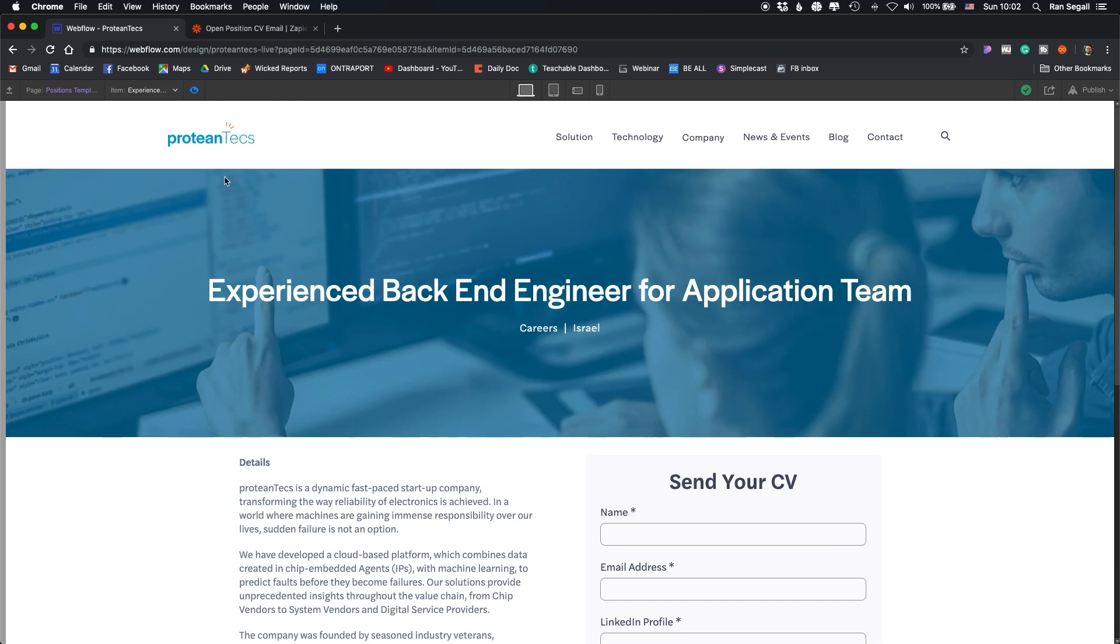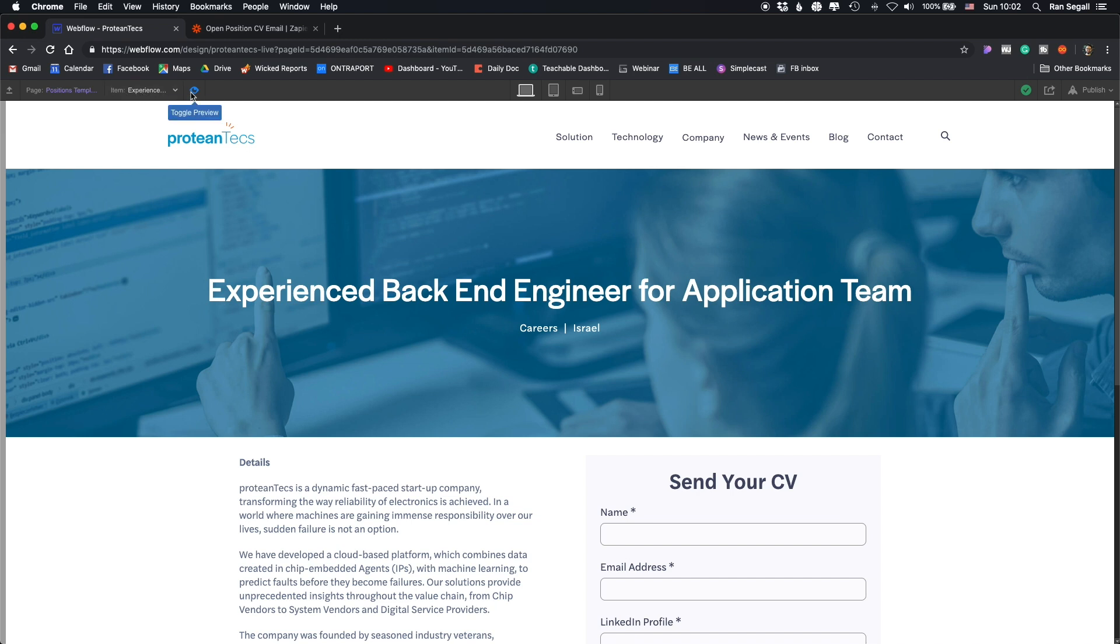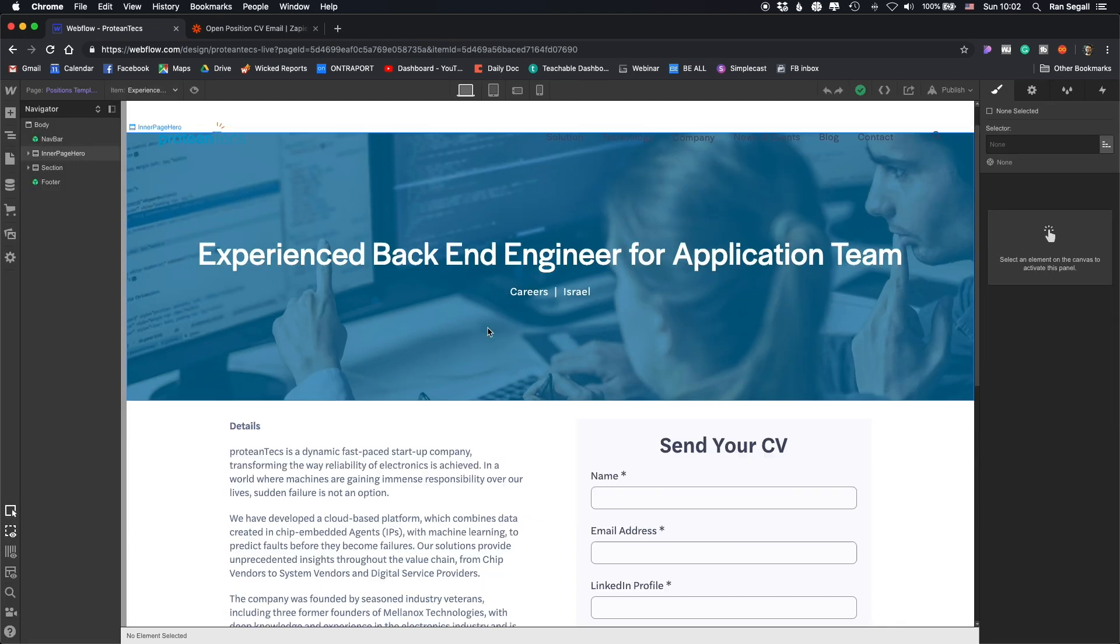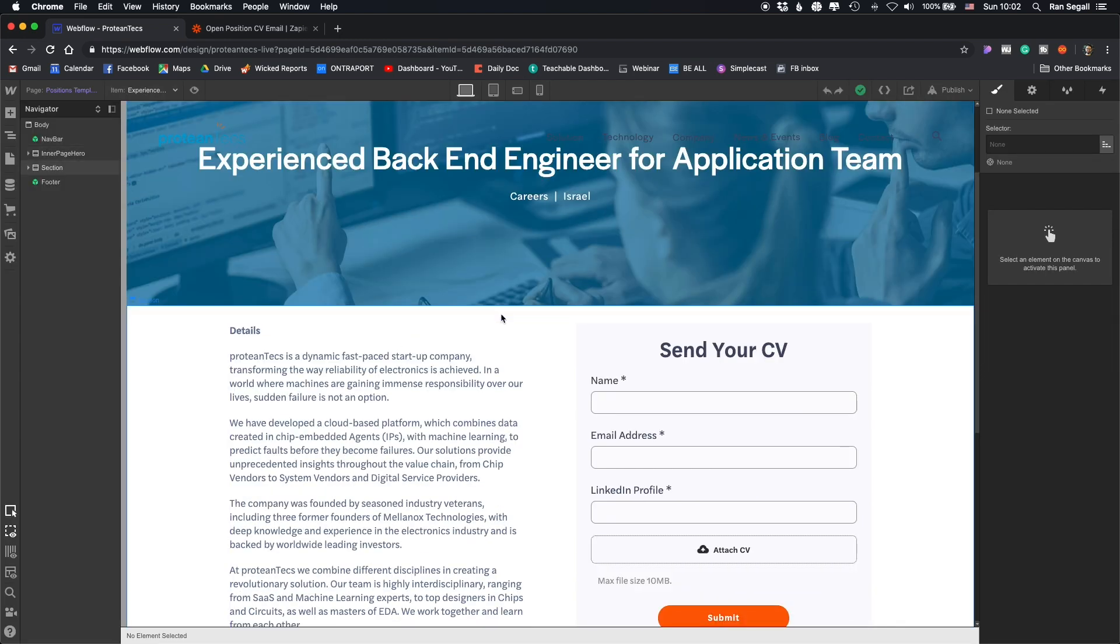So as you can see, this is actually a template page, a position template, and this is for this certain position. Now, the thing is that when they're sending the CV, we wanted to send along with the data, the name of the position they're applying for so we can know who to send this email to and to make sure that when they get the CV, they know exactly what position that person was applying for.